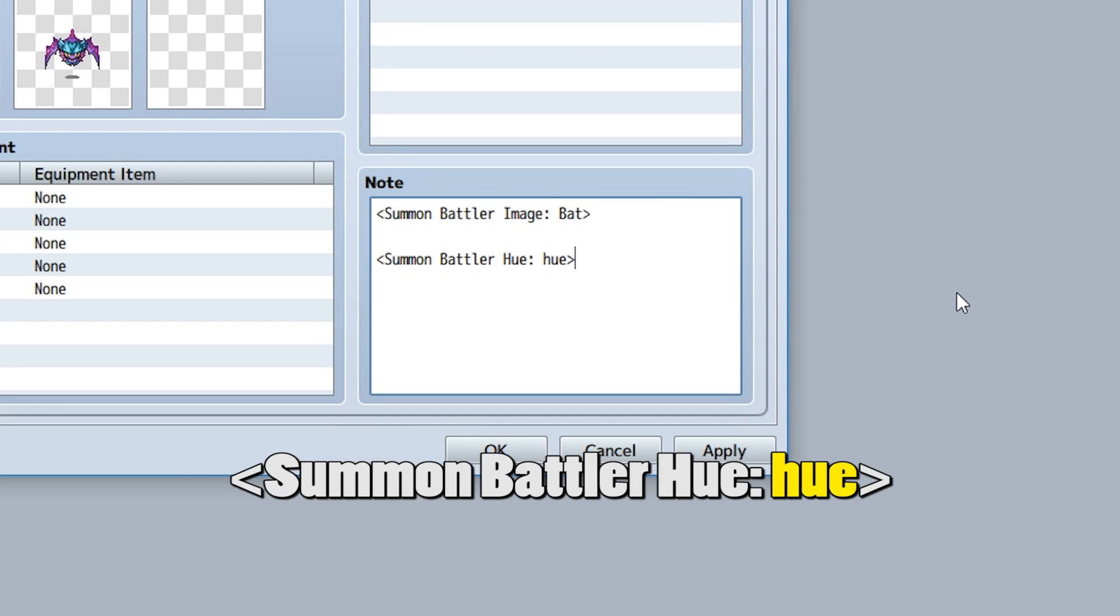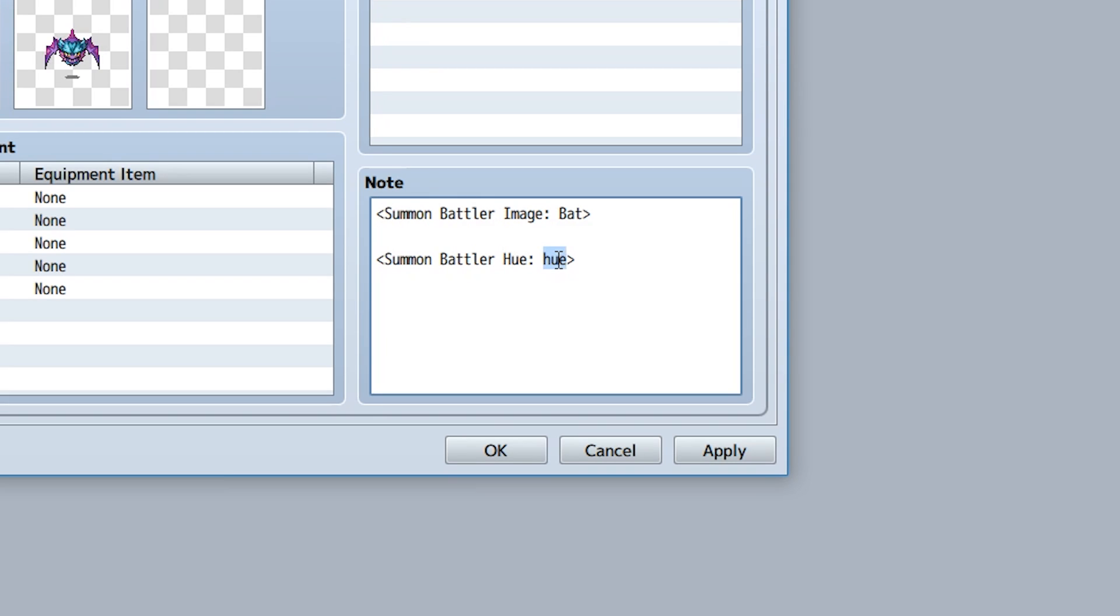You can also use summon battler hue to set up the hue of the summon battler image, like 125.